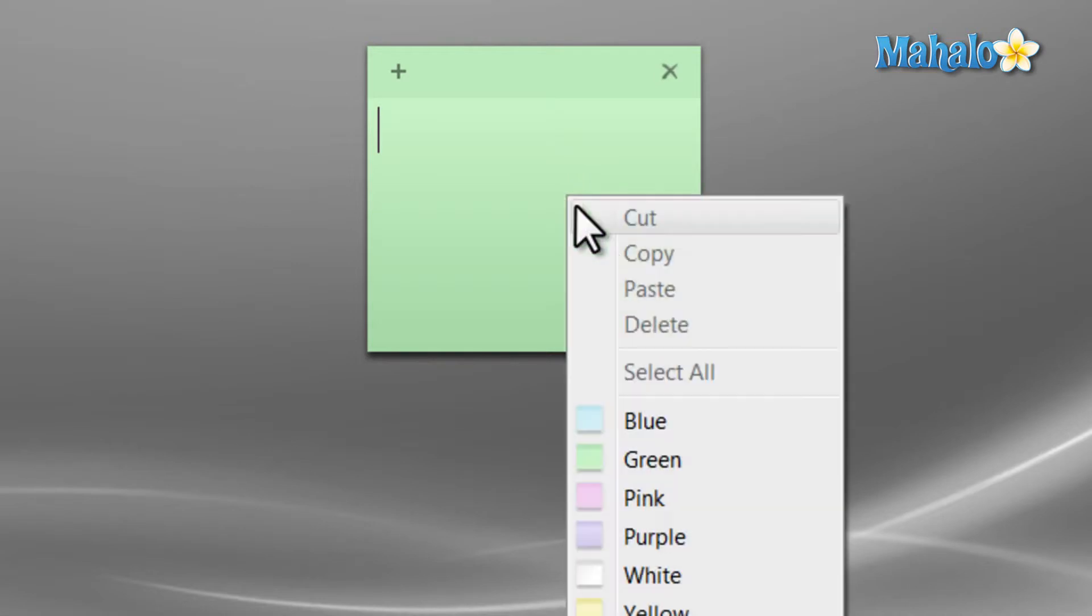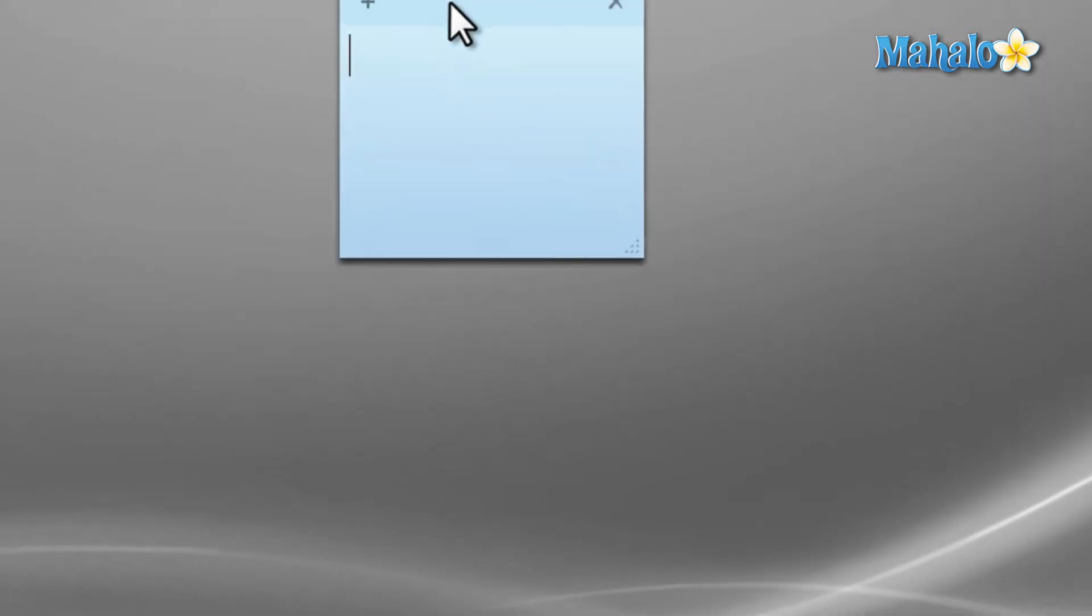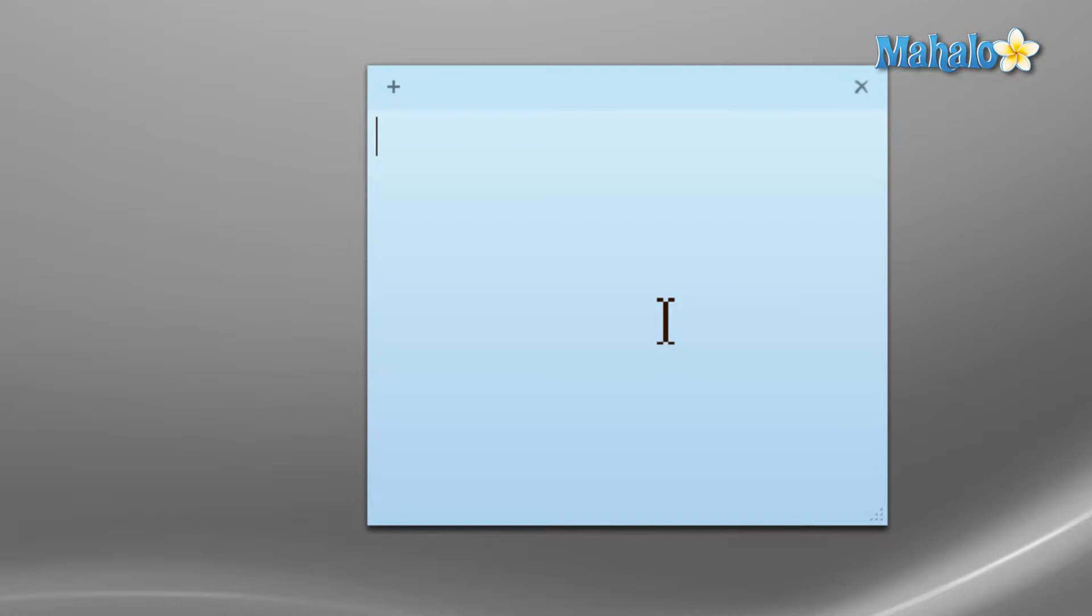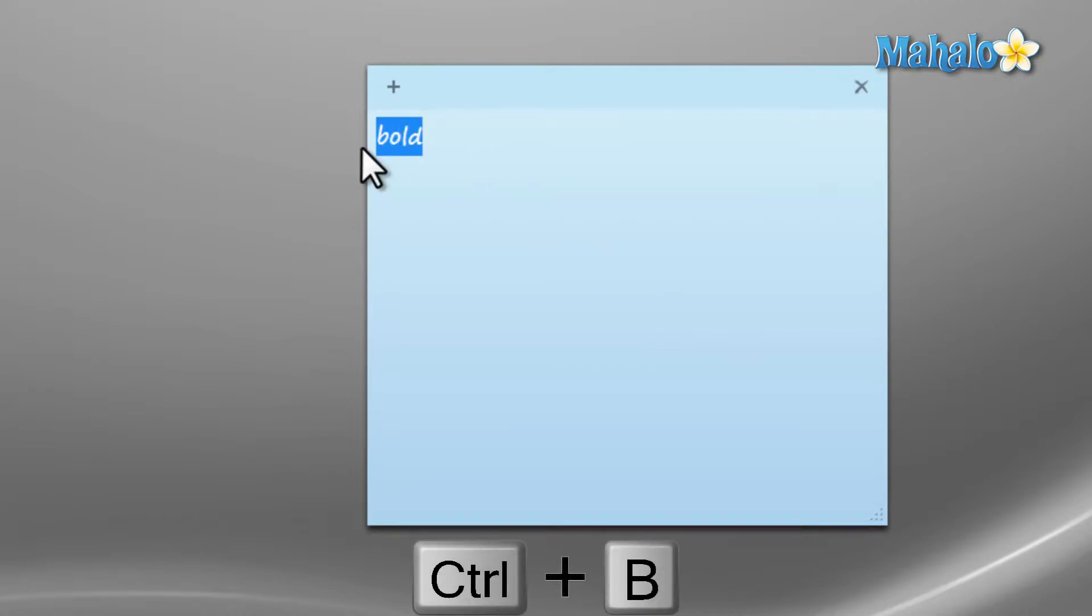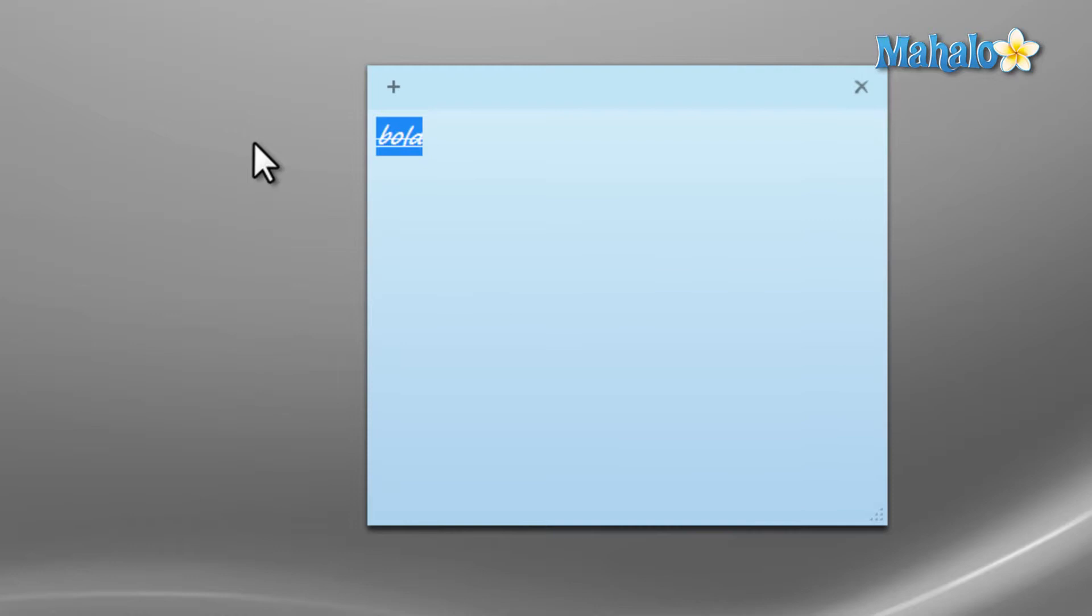There are also a few keyboard shortcuts you should know for sticky notes. Like for instance, if you wanted your text bold, use the keyboard shortcut ctrl plus B. To italicize, ctrl plus I. To underline, ctrl plus U. To strike through, ctrl plus T. And if you'd like to make a list with bullet points, you can use the shortcut ctrl plus shift plus L.